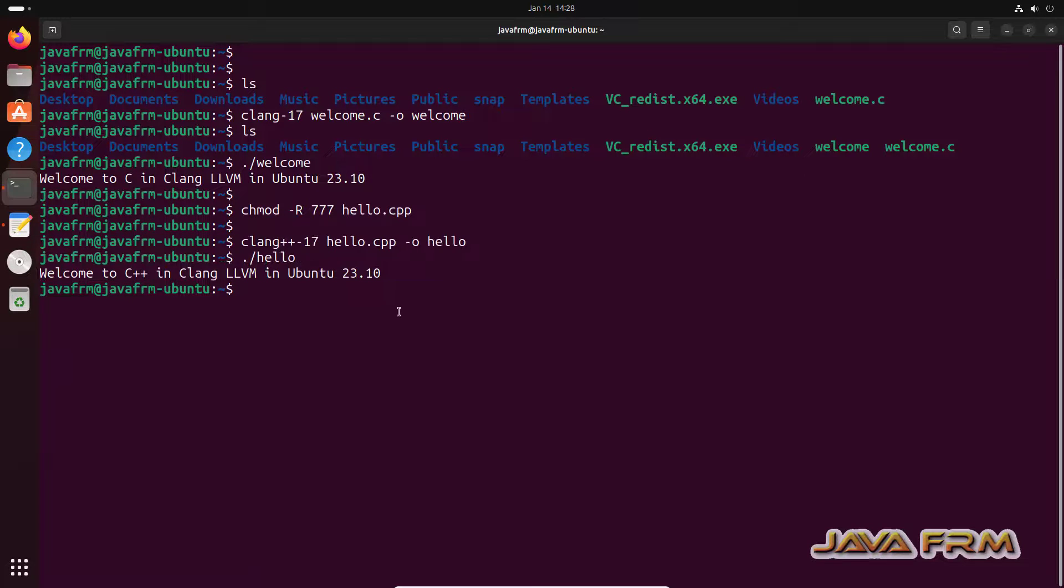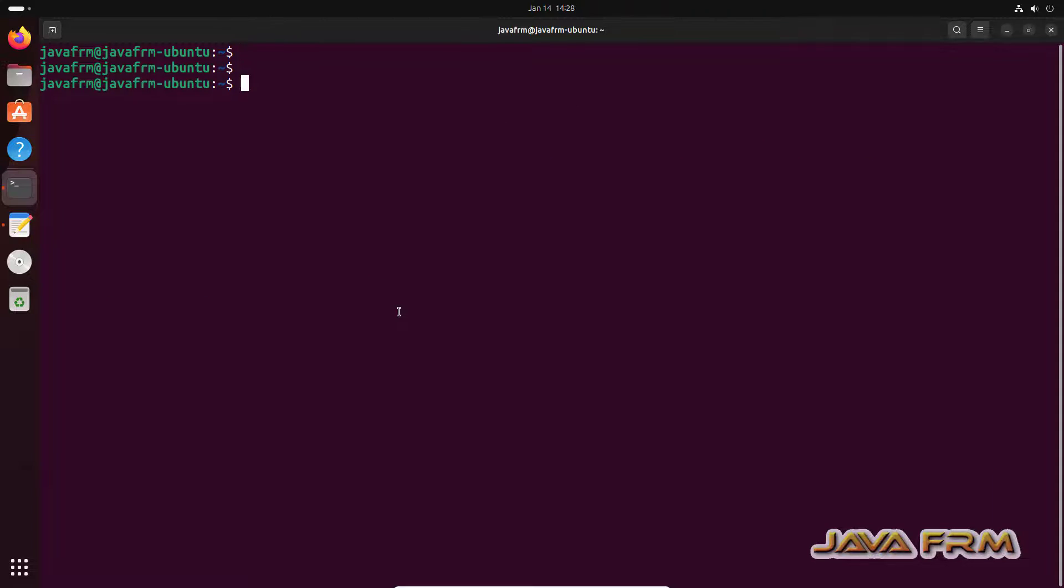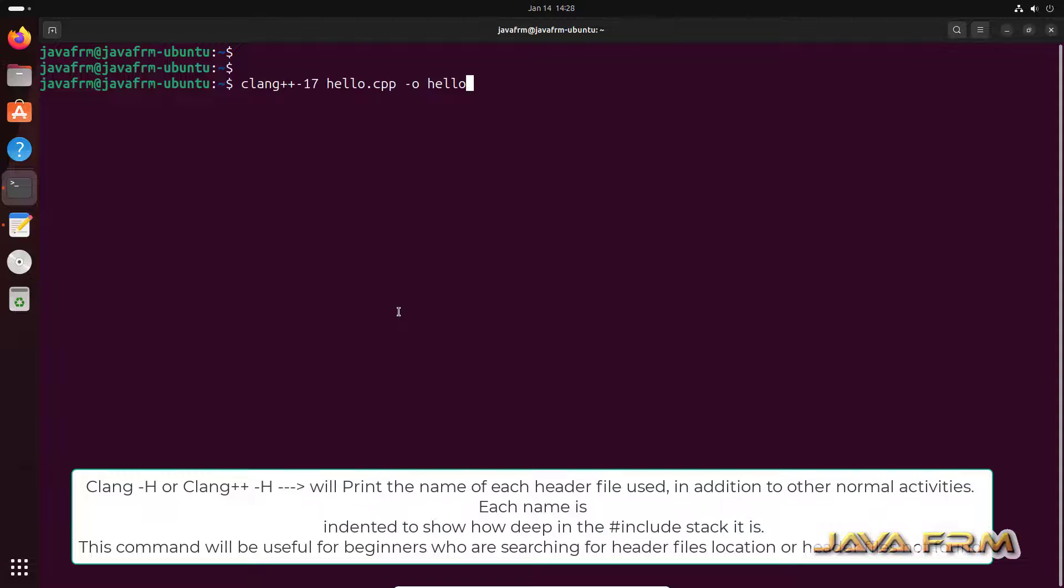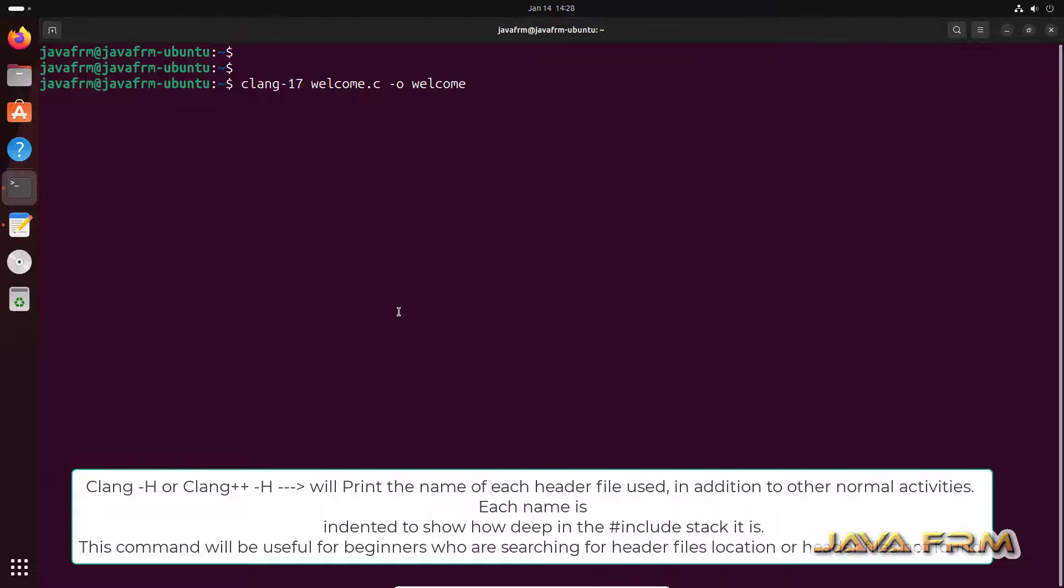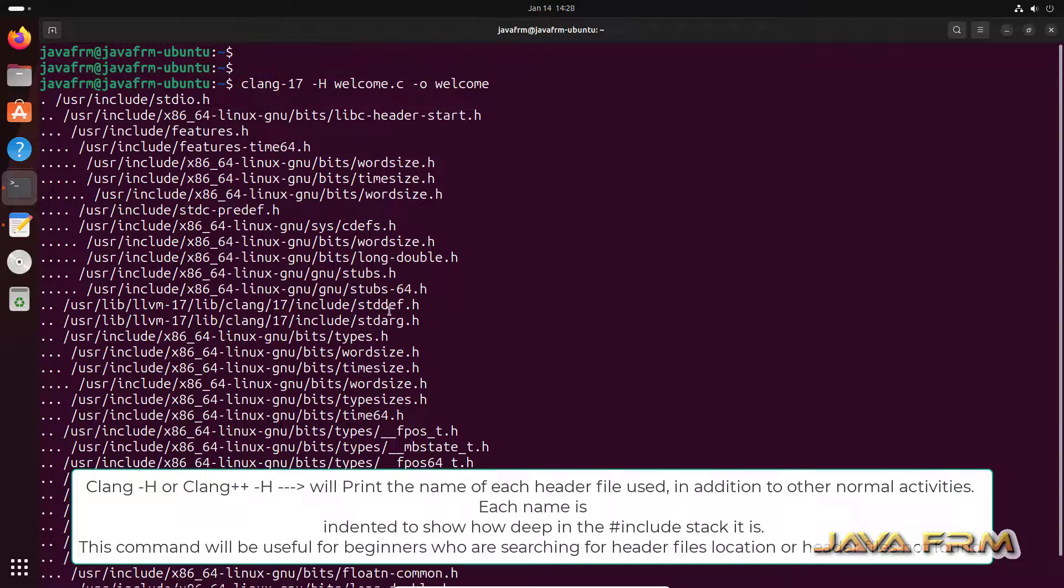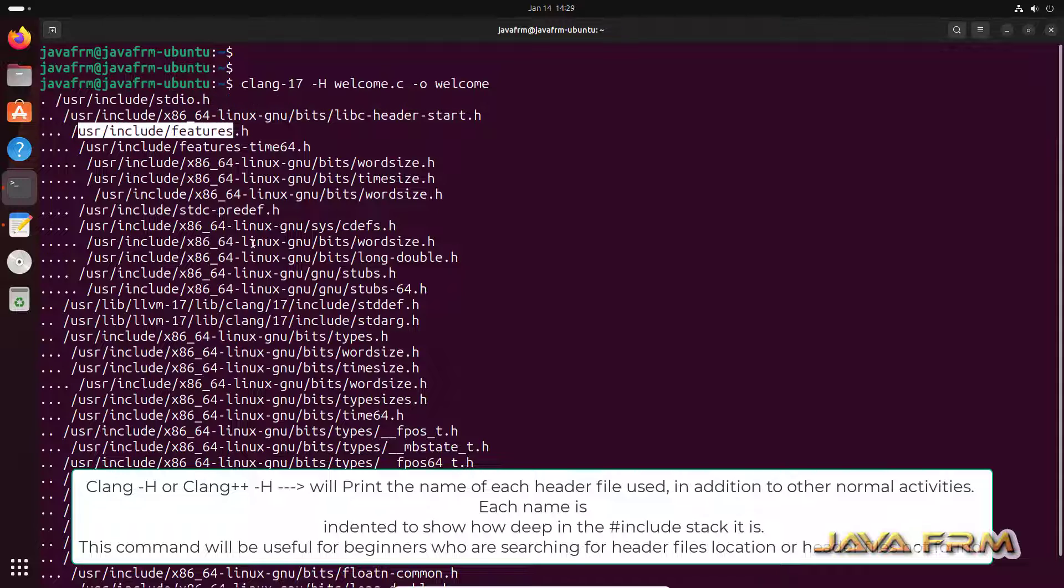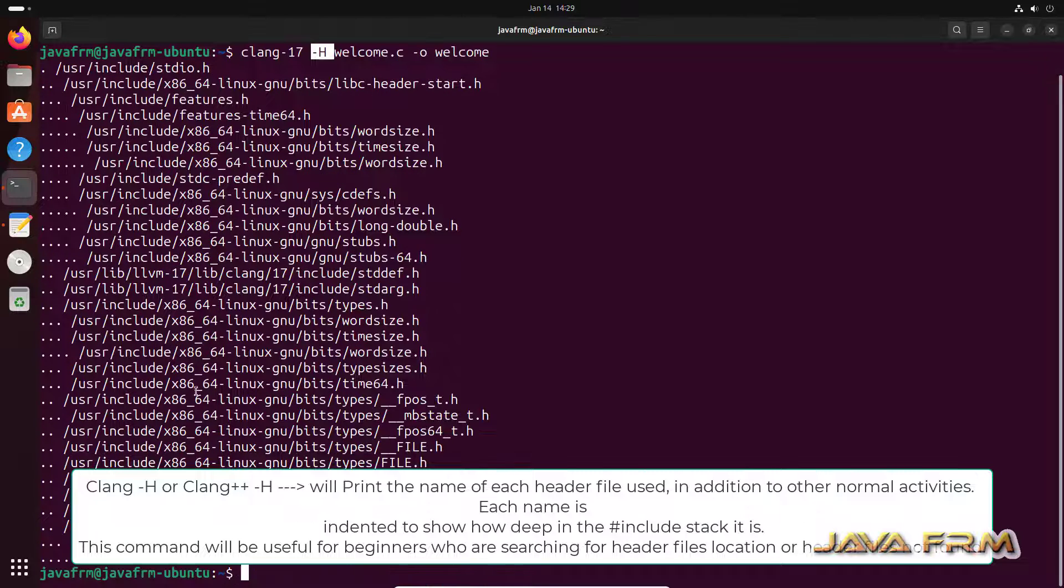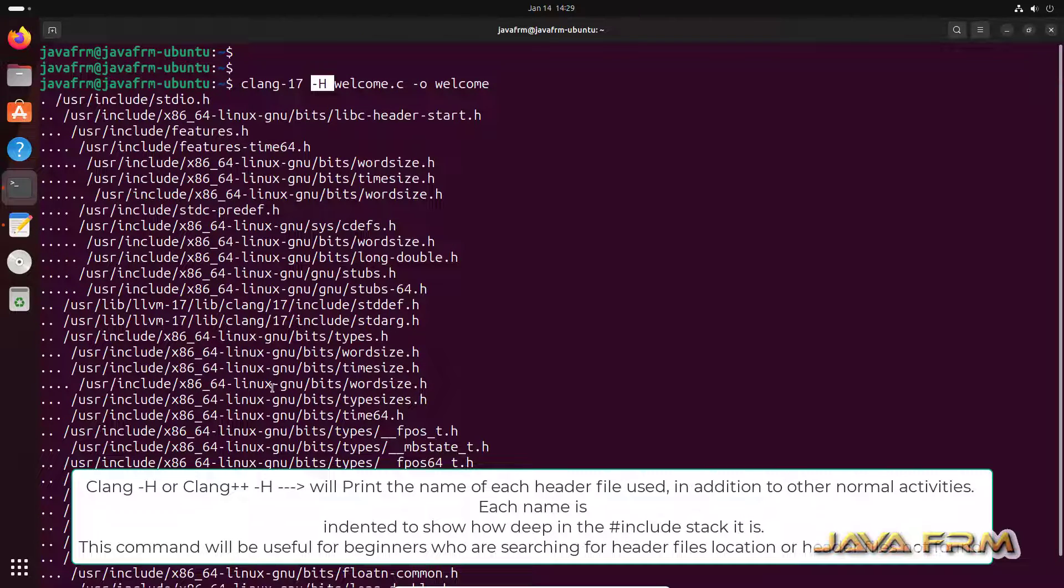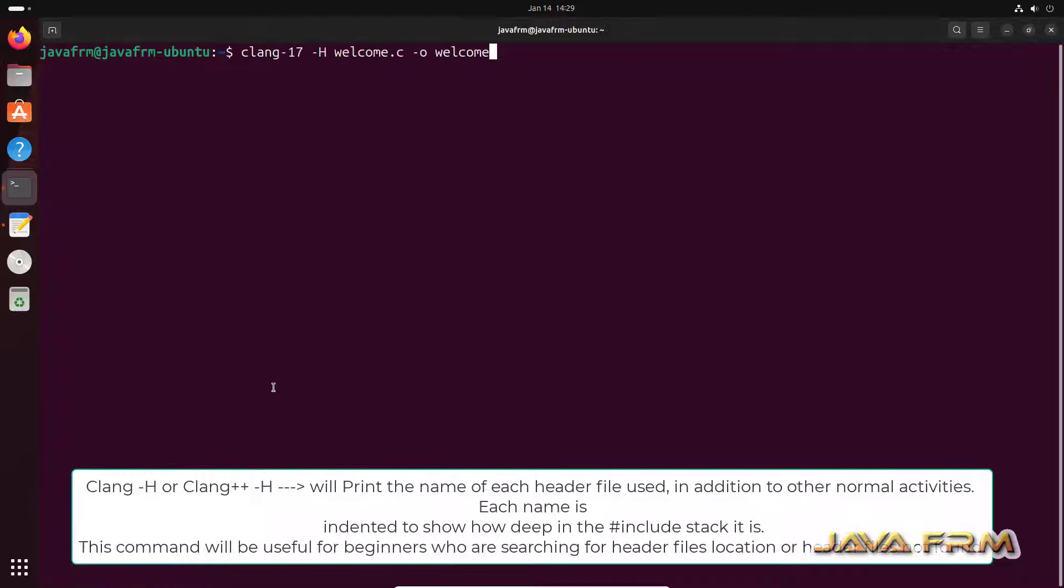Now I am going to compile the file with hyphen H option. First I am compiling the C file with hyphen H option. This hyphen H option will show you what are the header files used by this file and what are the header files loaded in the memory stack. These are the header files used by the single program. Welcome dot C. Now let me show you for the C++. What are the header files loaded.